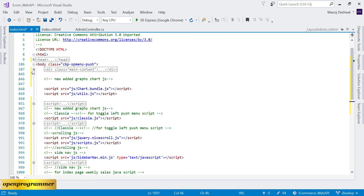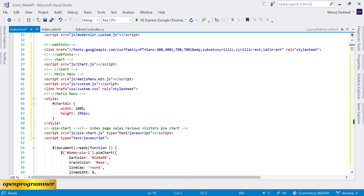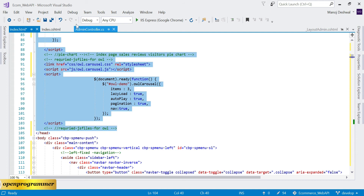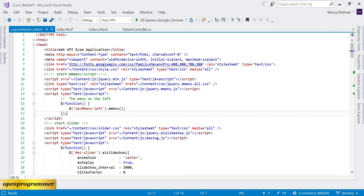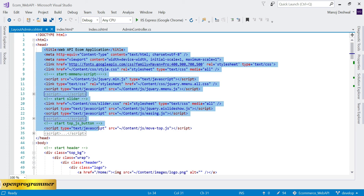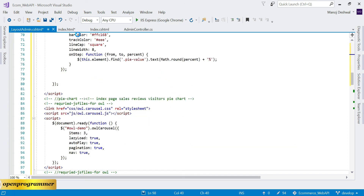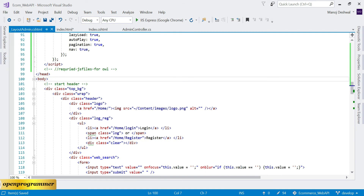Now let me open the main div. First go to the head part and copy everything in the head section. Then go to the layout admin file and replace the head content. Next, go back to index.html, copy the body class, and paste it on the body tag of the layout.